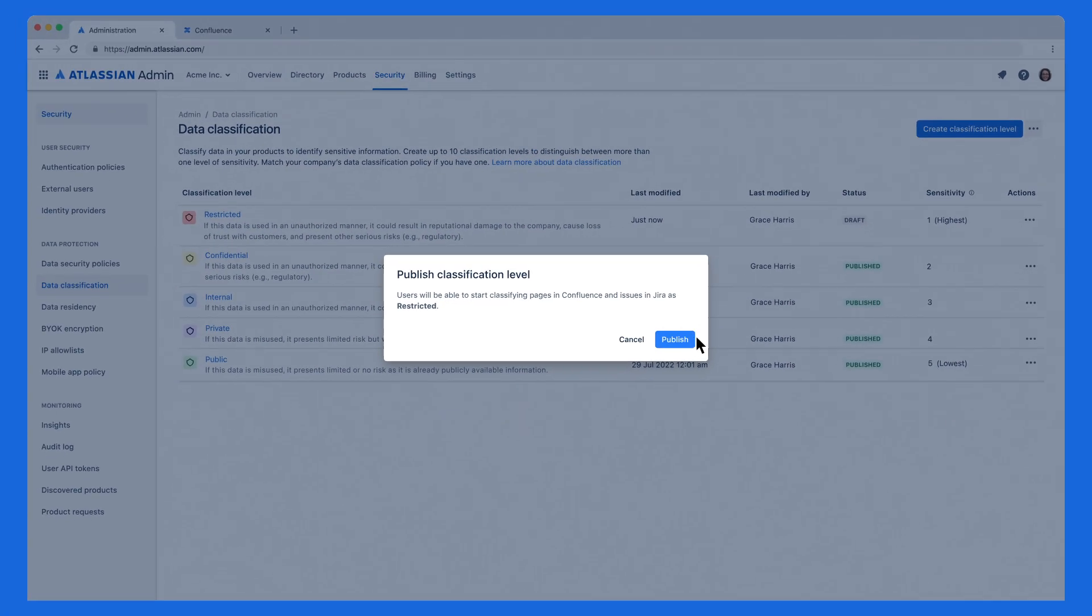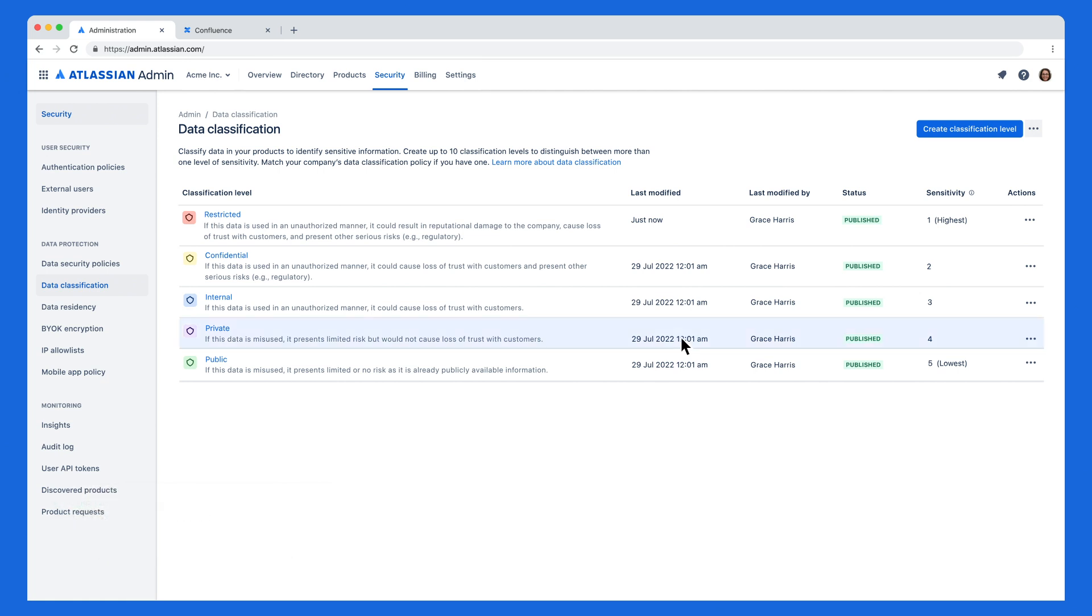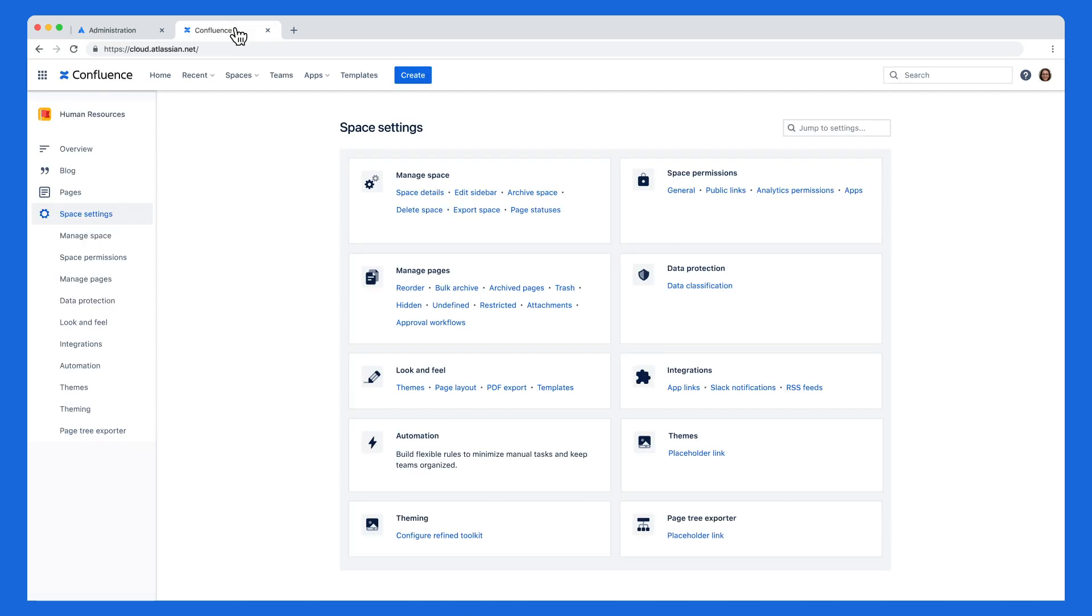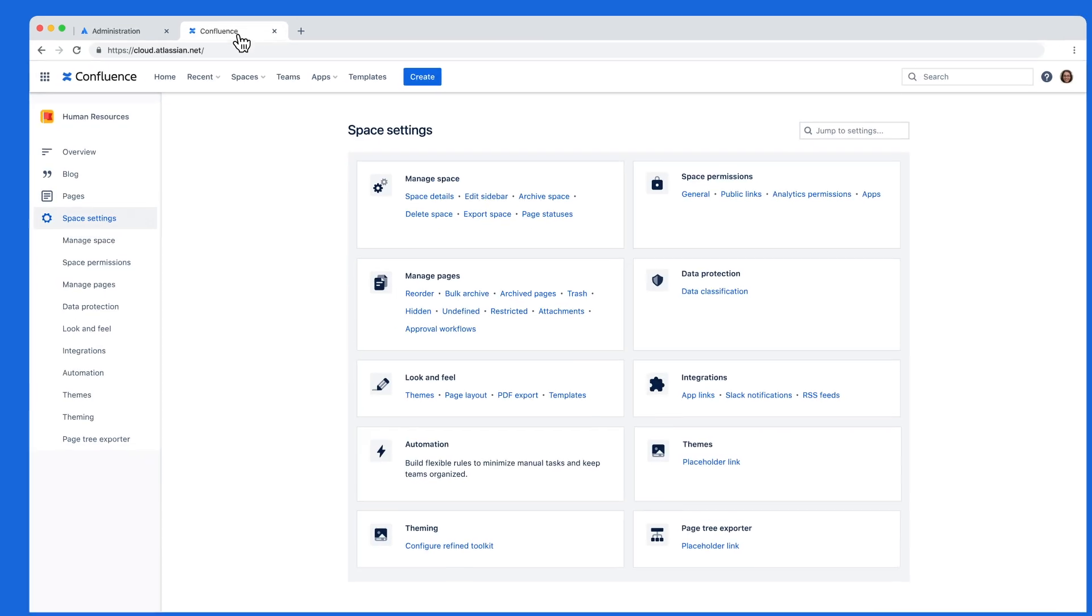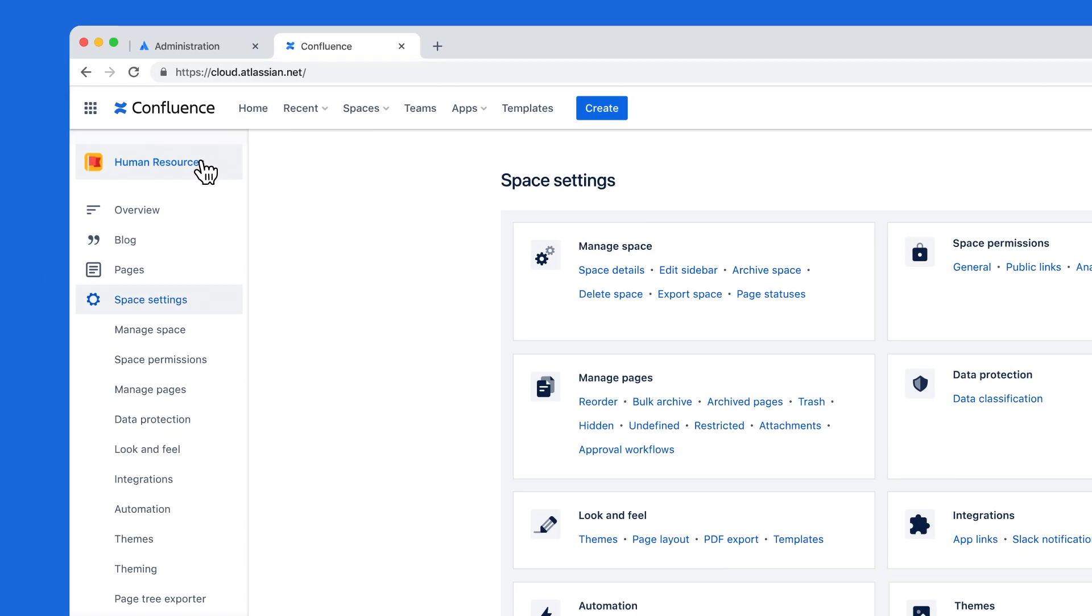Now, let's take a look at how we can apply the newly created classification level. Navigate to the Confluence space or page you want to classify. In this example, we'll go to the Human Resources space, which has highly sensitive information.